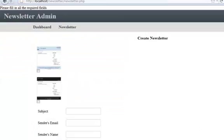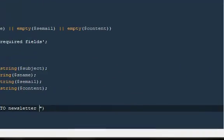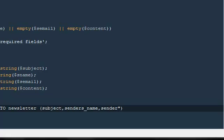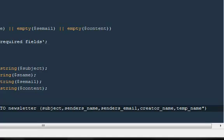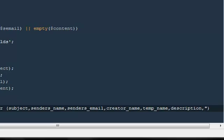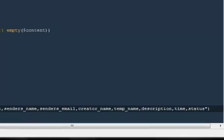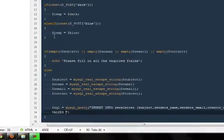The news_data table is our table name. I'm going to say INSERT INTO news_data — what all we need to insert: subject, sender_name, sender_email, creator_name, temp_name, then we want to enter the description or content, then the time, and the very last would be the status.